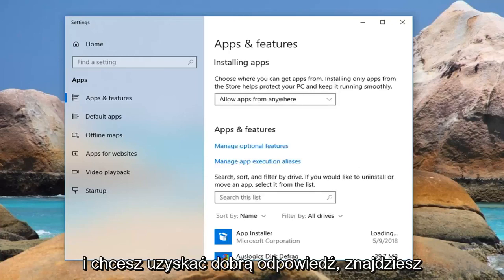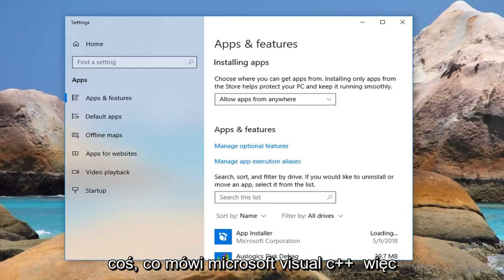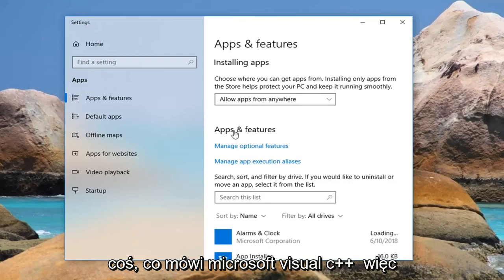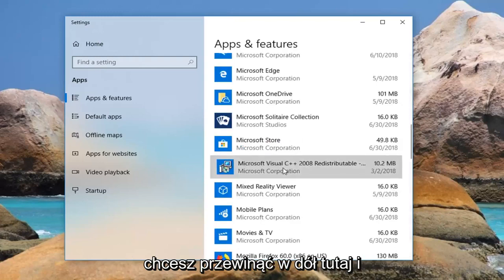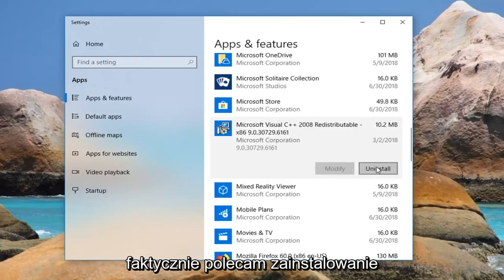And you want to go down until you find something that says Microsoft Visual C++, so you want to scroll down right here, and I'd actually recommend installing it.